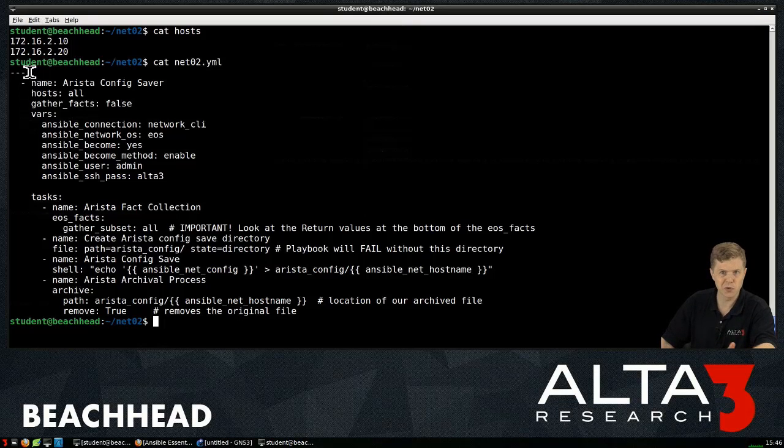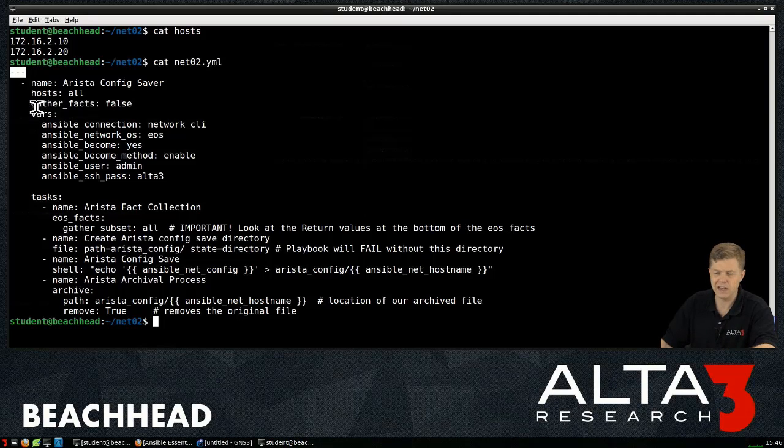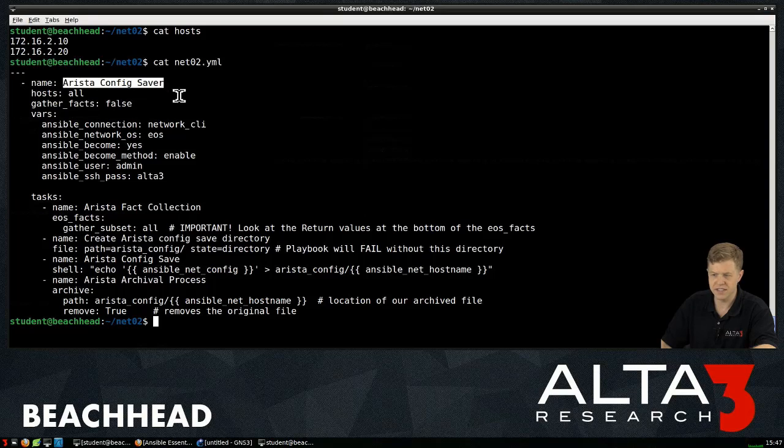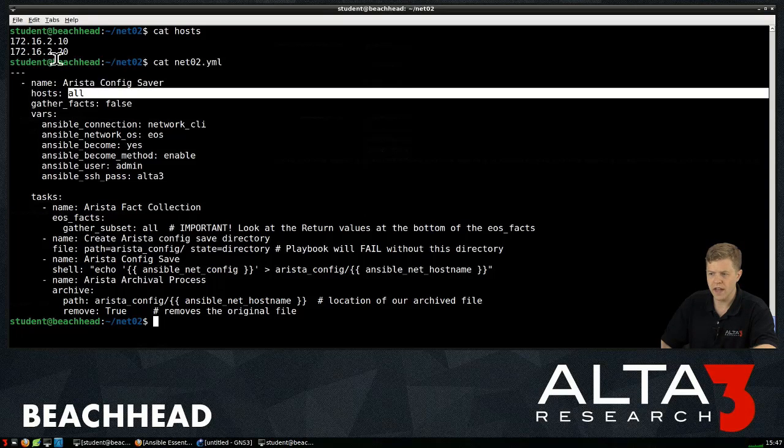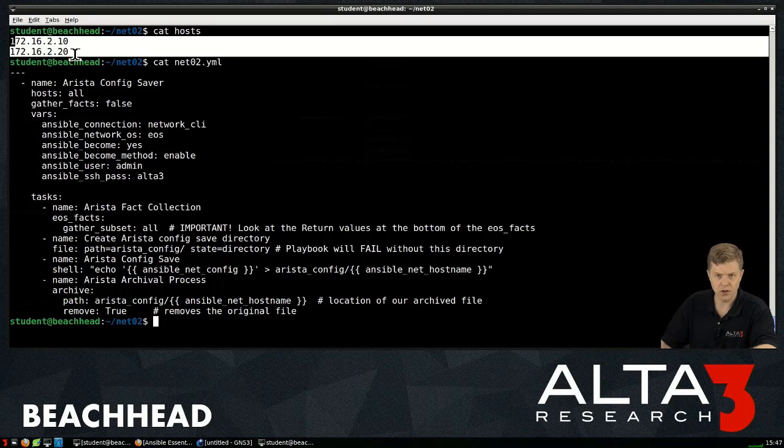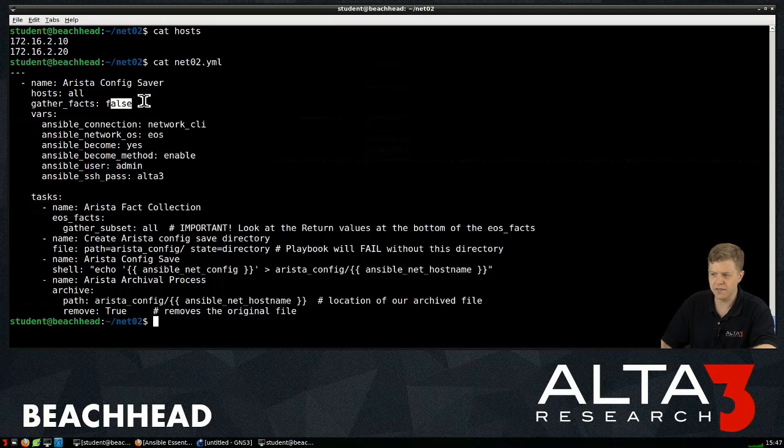That's the way Ansible reads this stuff. It's the way we're going to read it, too. We start off with, okay, it's a YAML file. We see we've named our play here. It's called Arista Config Saver. However, hosts all that references everything up in our host file. GatherFacts false.